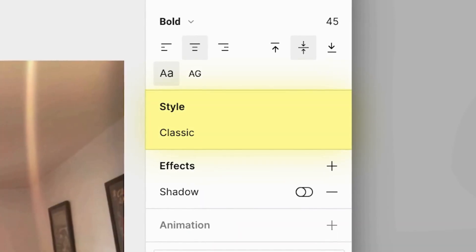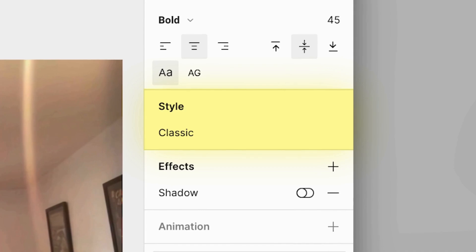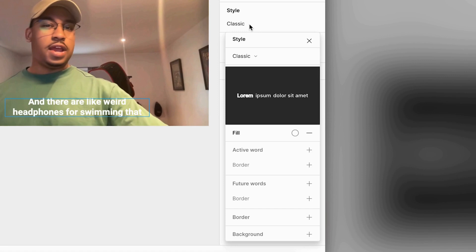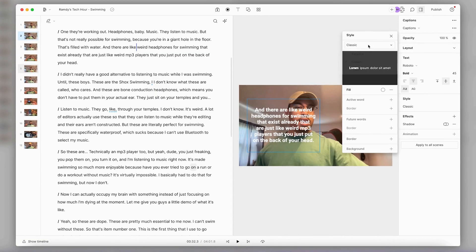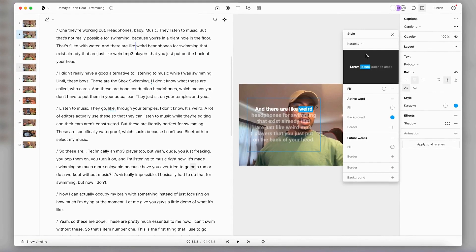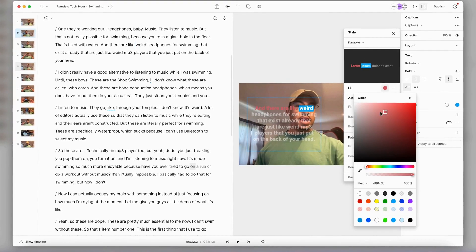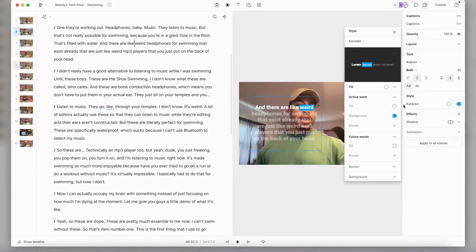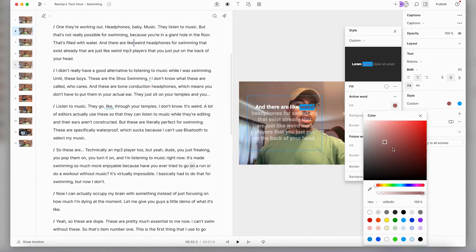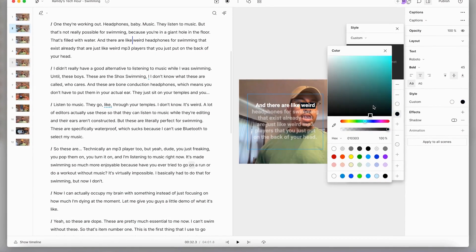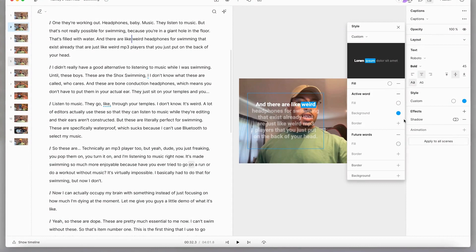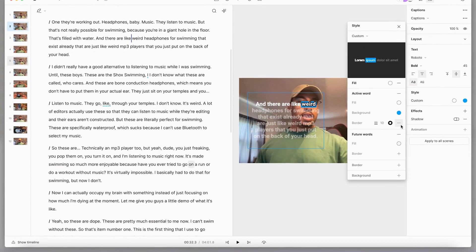Moving down to the style panel, this is where I can really stylize my captions. When I click here, this little menu pops up — let's do a quick run through. Here I can choose various presets to use, the fill color of my text, the fill color of my active word, add a background color to my active word, and add a border to my active word too.